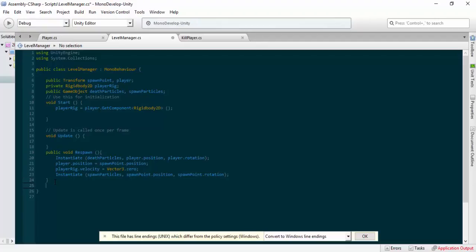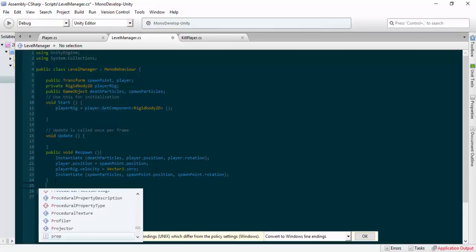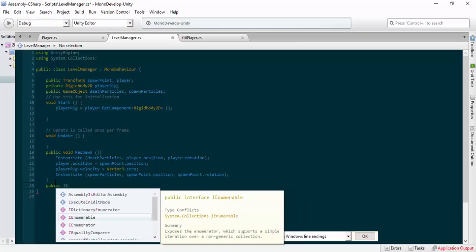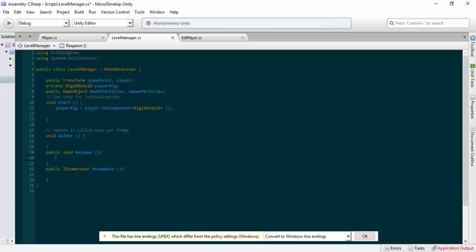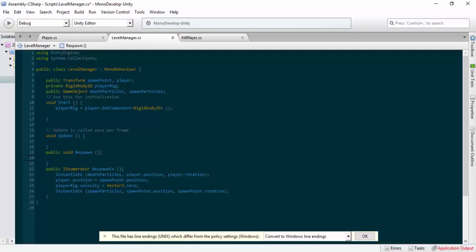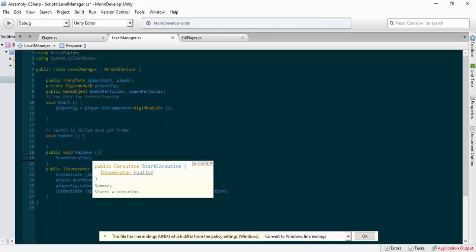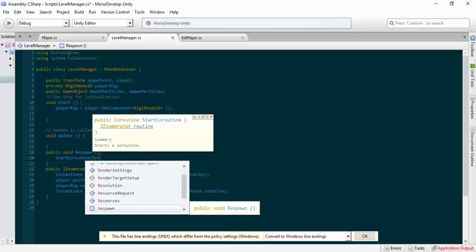Now that we've got our instantiation done, I'm going to set up a public IEnumerator — this is how you set up coroutines. I'll call it RespawnCo because it's a coroutine, and I can't call it Respawn since Respawner already exists and we're keeping it. We'll take all the respawn logic and move it inside here, then call StartCoroutine(RespawnCo) from the existing respawn method.